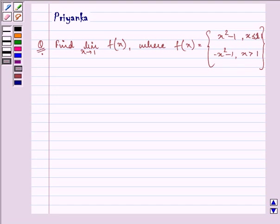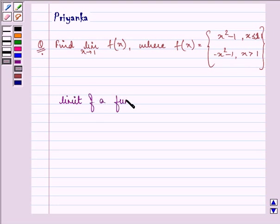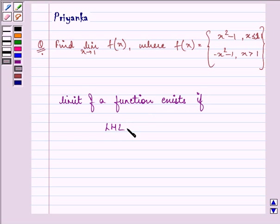Now, proceeding on with the solution, we must remember that the limit of a function exists if the left-hand limit is equal to the right-hand limit. The knowledge of this concept is the key idea towards this question.